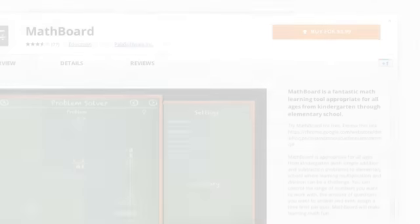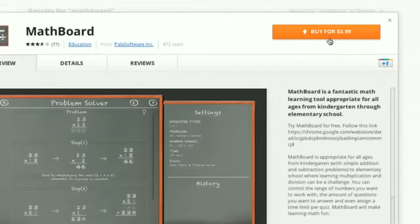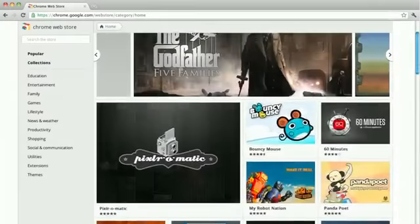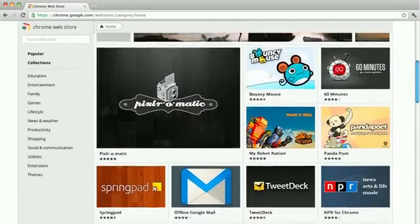For apps that are available for a fee, this button will say Buy and list the price. There are lots of great apps and extensions to discover. Try them out to see which ones you like best.